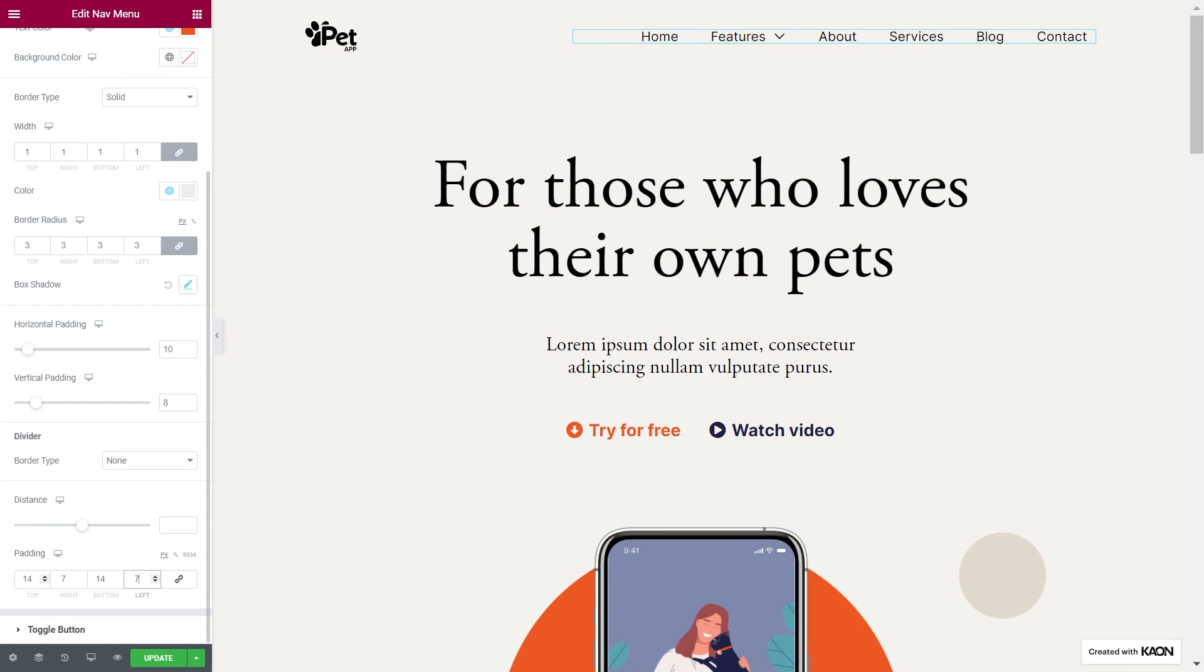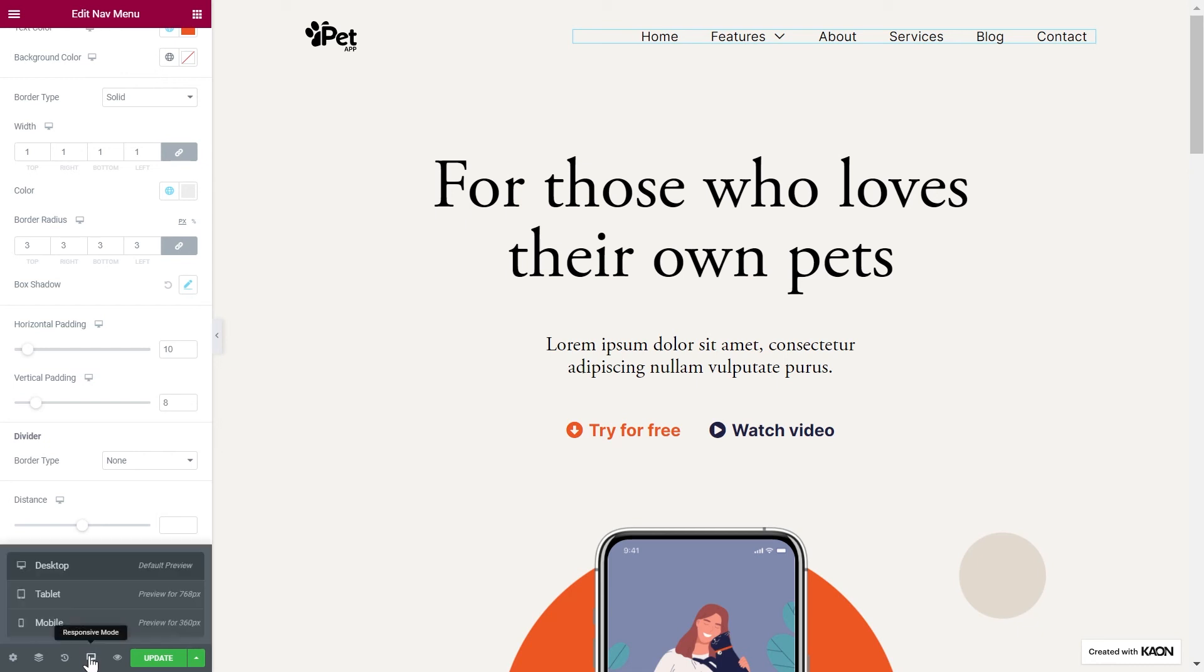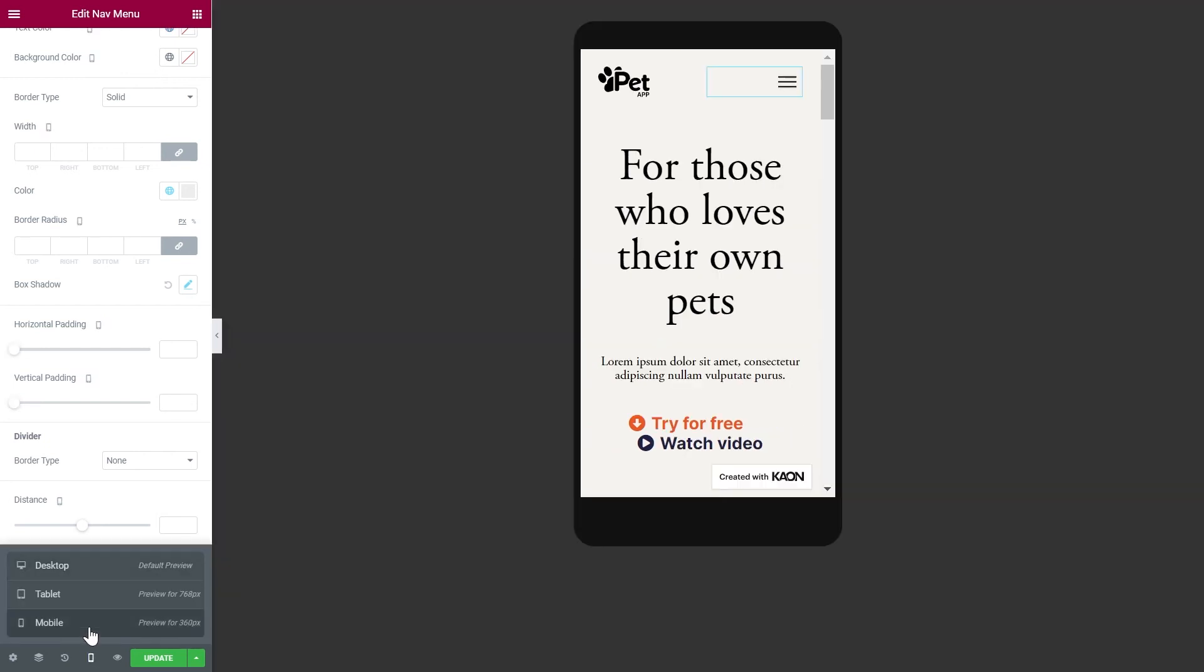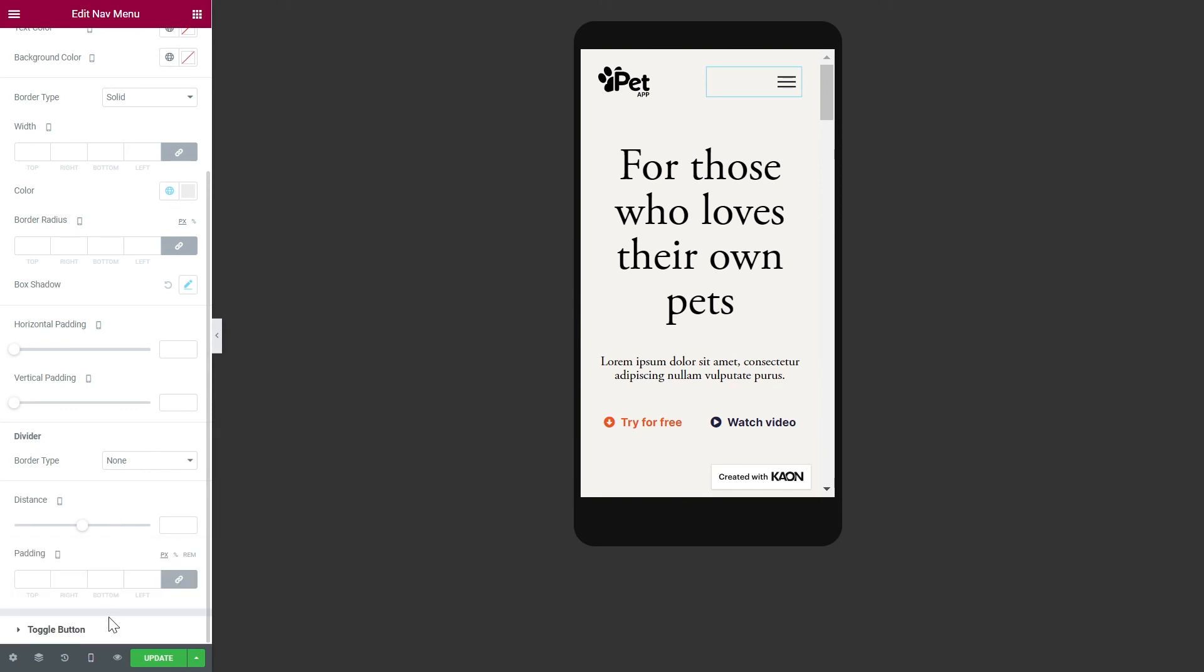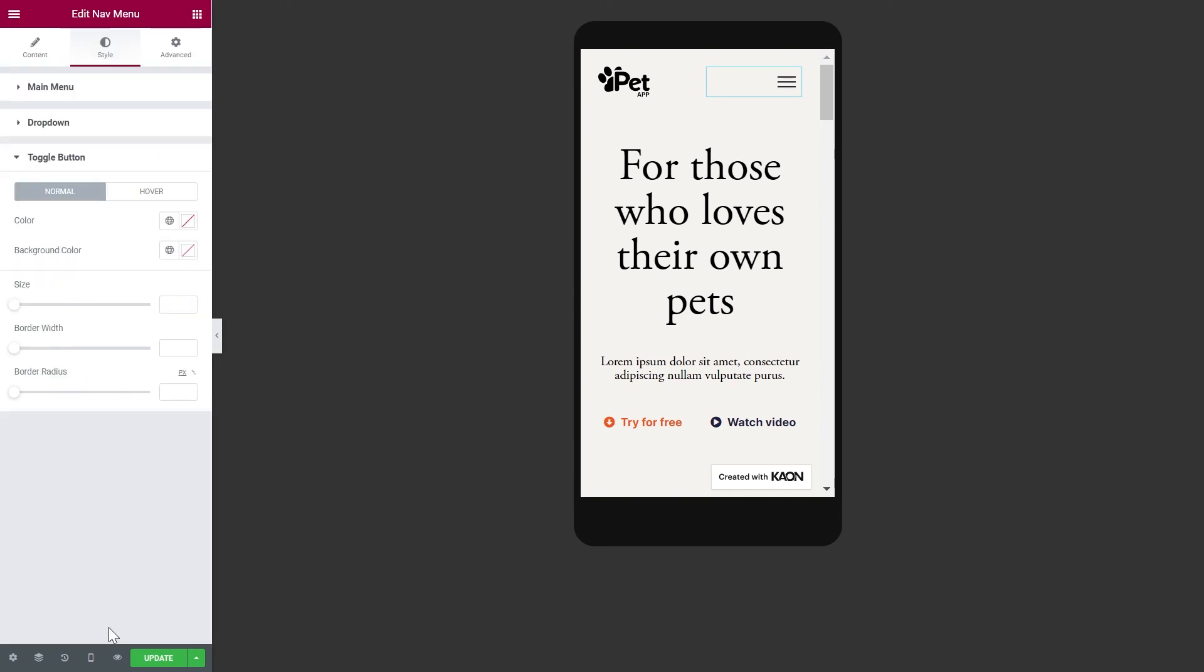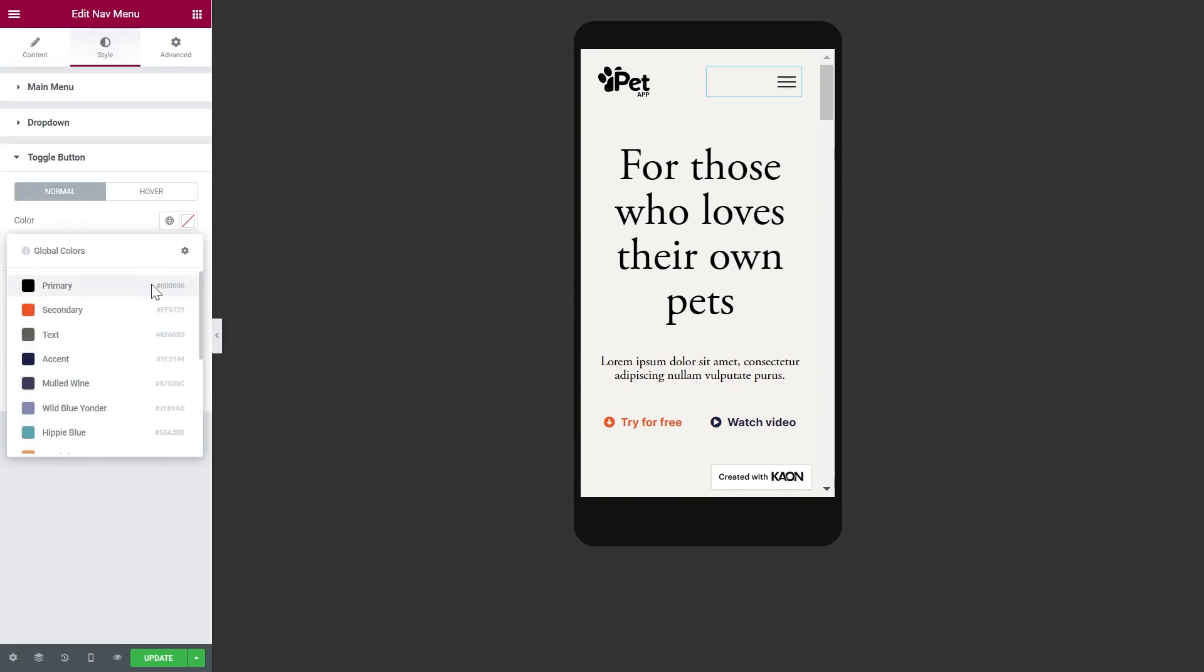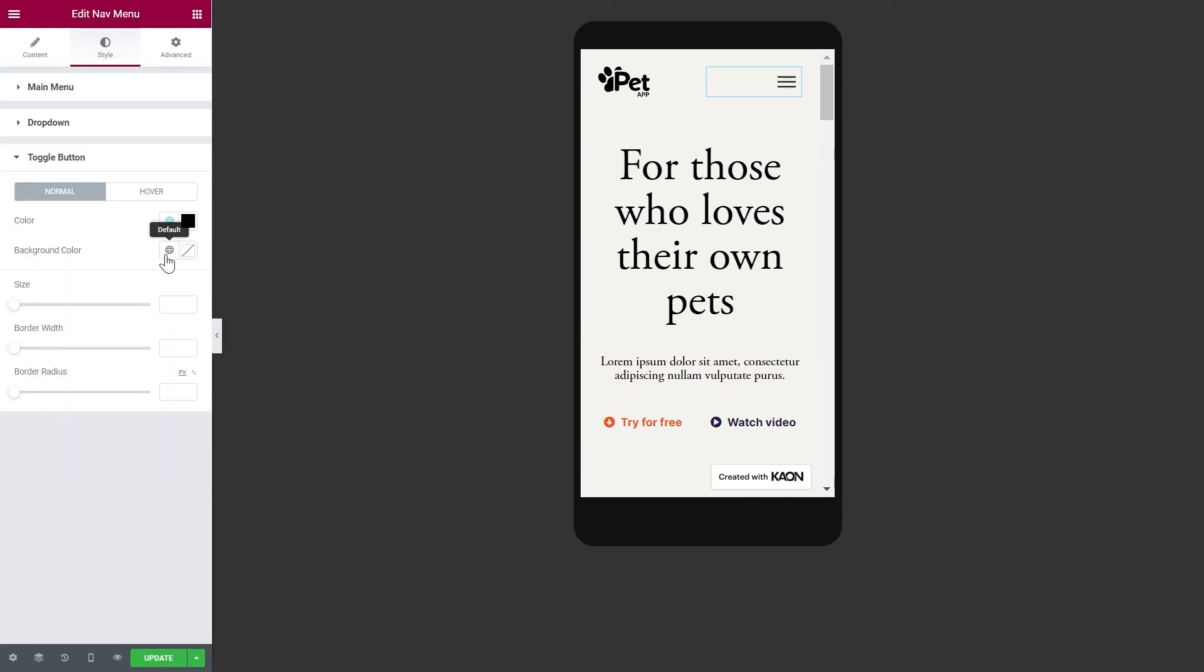Last from the Style tab, we have the toggle button. Let's switch to Mobile Preview for this. You can assign a color for the toggle button, as well as a background color. You can set the size, the border width, or border radius, all depending on the design you wish to create with all the tools available for you.